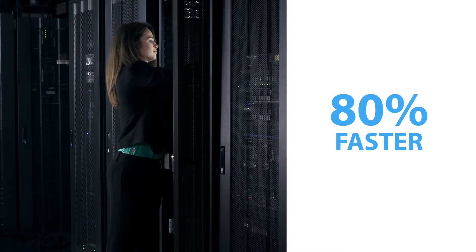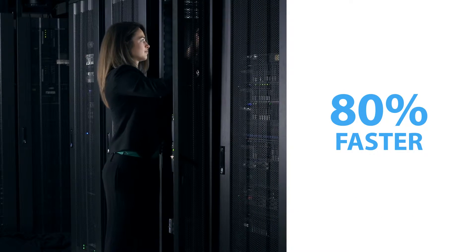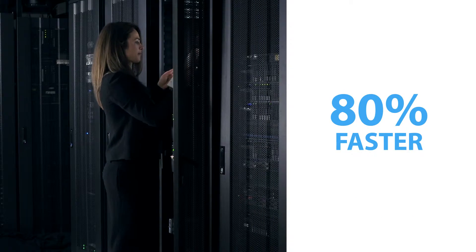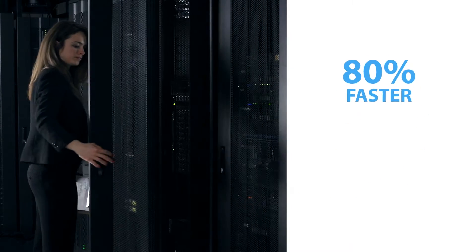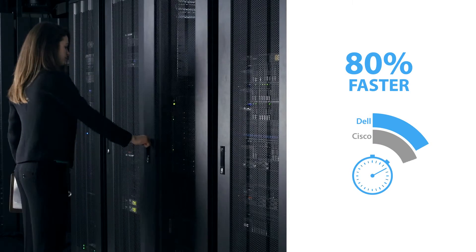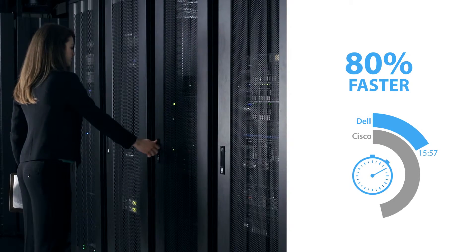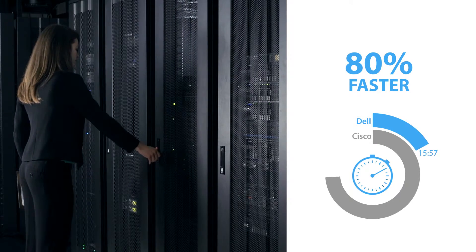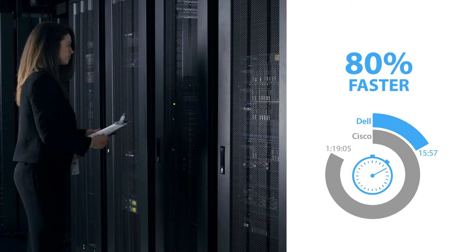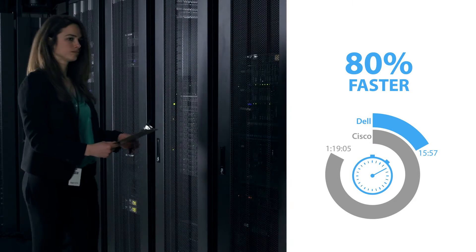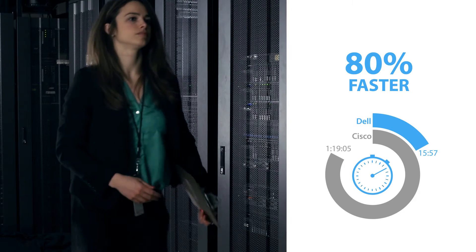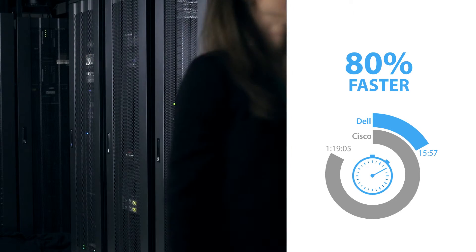Dell Active System Manager let us get our services up and running 80% faster with 315 fewer steps. Fewer steps mean fewer chances for human error and saving time means saving money.